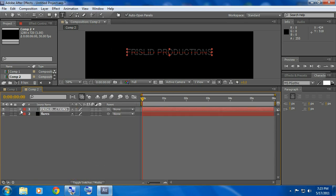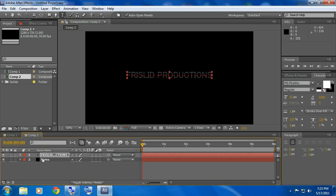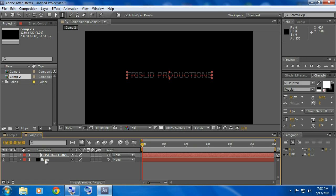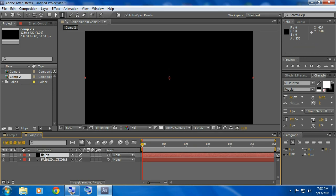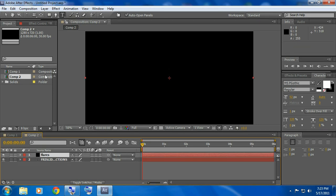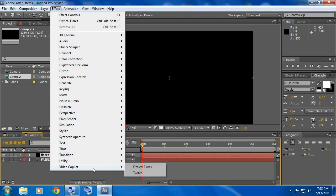Now minimize out of all this stuff, drag that down, go to the flares layer and drag it above your text.